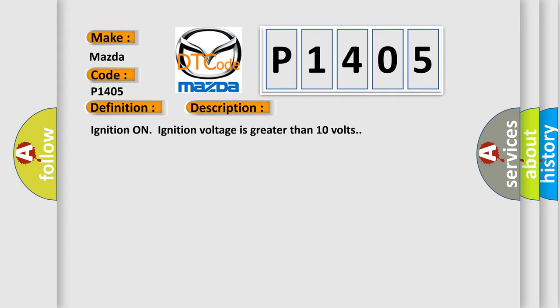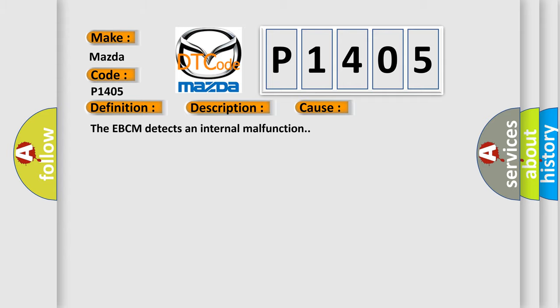This diagnostic error occurs most often in these cases: The EBCM detects an internal malfunction.